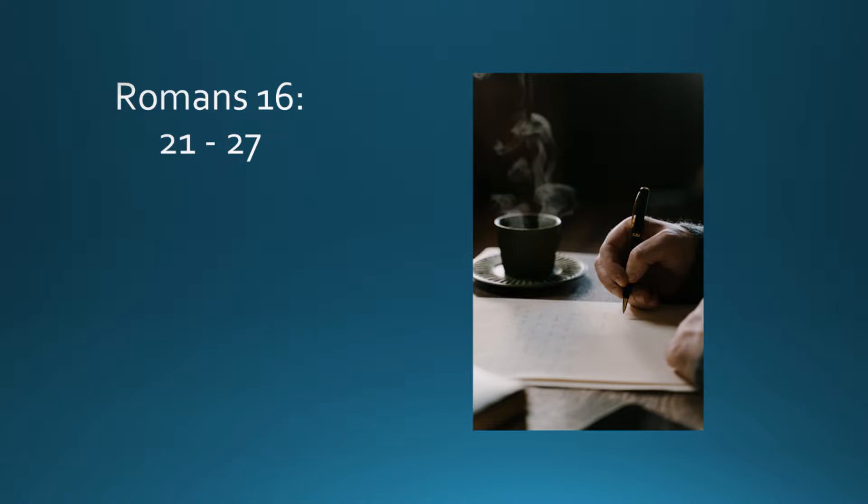but is now disclosed, and through the prophetic writings is made known to all the Gentiles, according to the command of the eternal God, to bring about the obedience of faith.